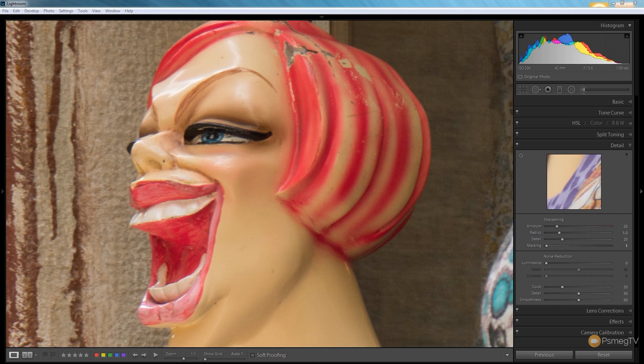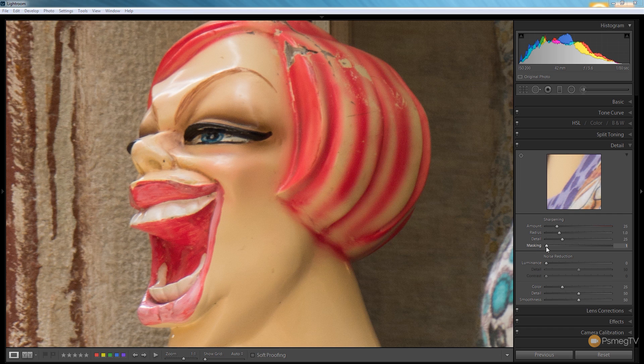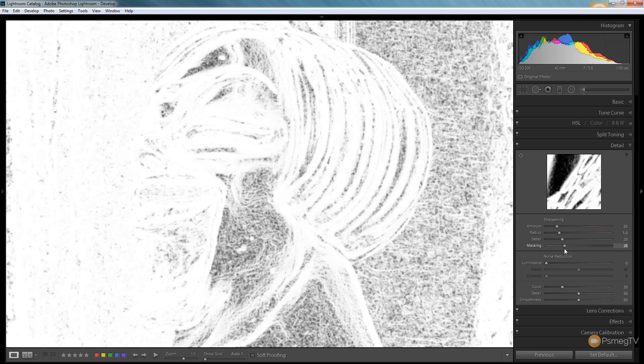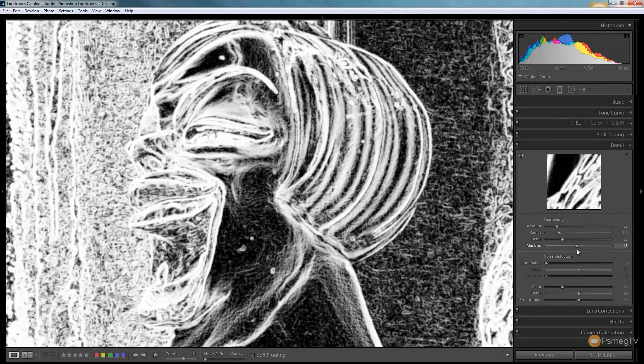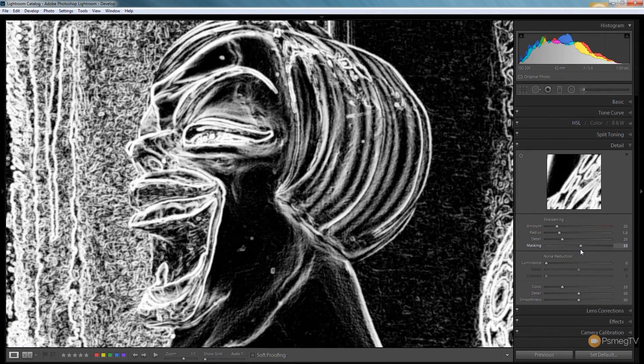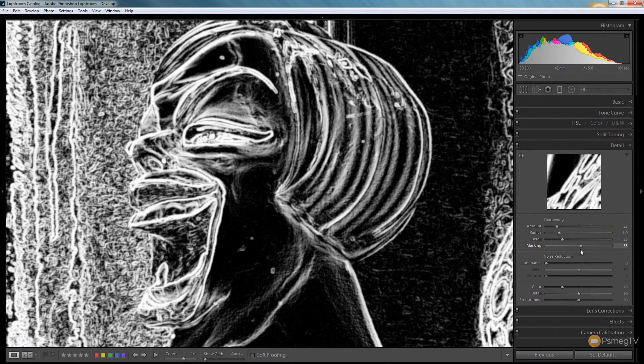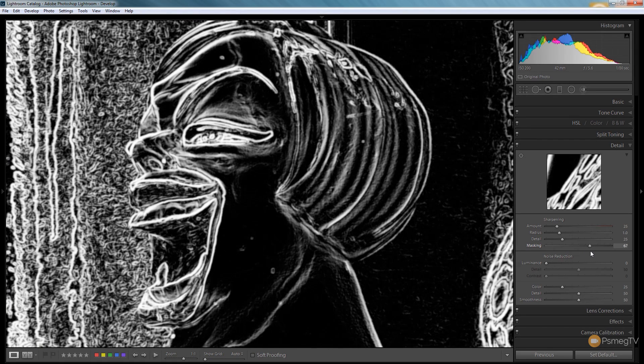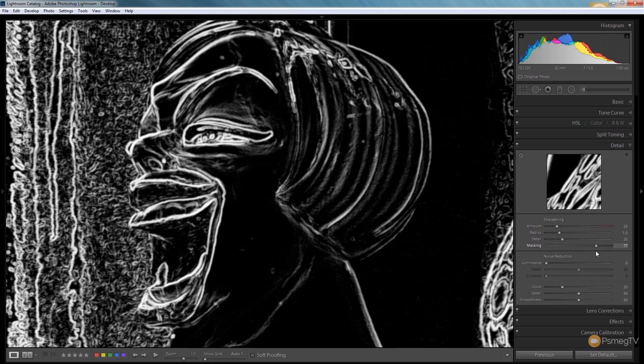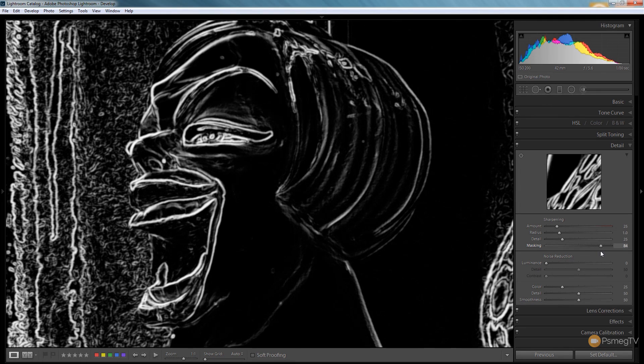So the first thing I do whenever I'm applying sharpening to an image using Lightroom is I use the masking control in the alternative mode so I can take a look at exactly what's going to be affected. I'm going to hold the alt key down and I drag this over and what I'm trying to do is make sure that the areas that have no real detail in them, the cheeks and above the eyes and things like that, that we avoid picking up any sharpening inside those areas.